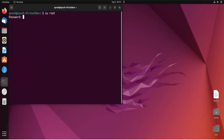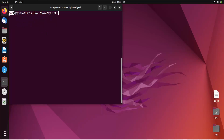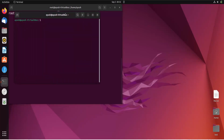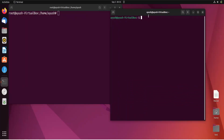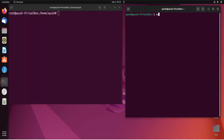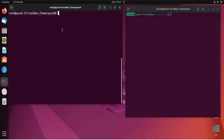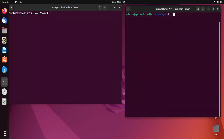Now I will log in as root in this terminal. I entered the wrong password first, but now I am logged in as root — you can see 'root' here. I will open another terminal and log in with the credentials of avinash. So now we have one terminal as the root user and another terminal as the avinash user, and both are in the home directory.